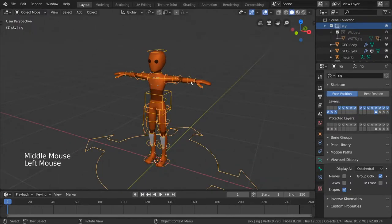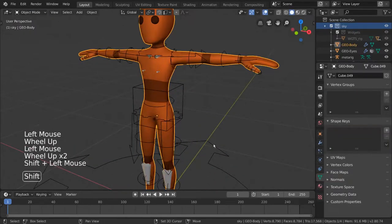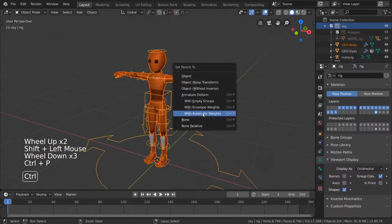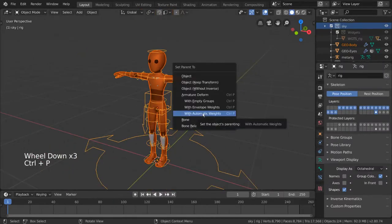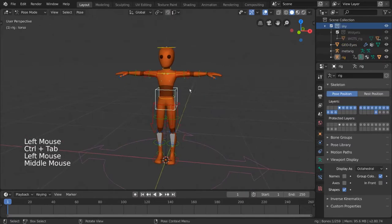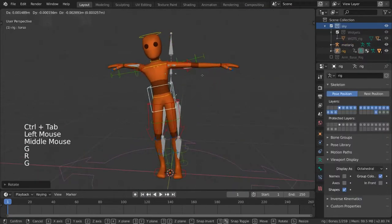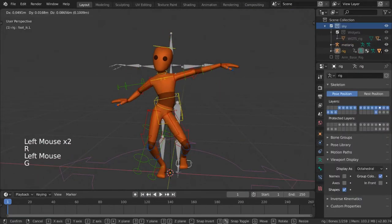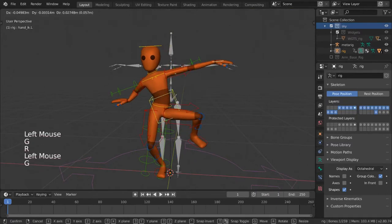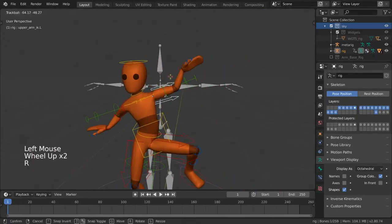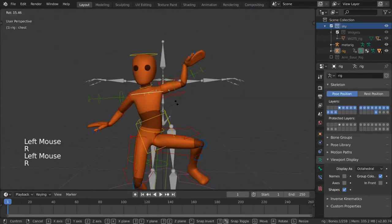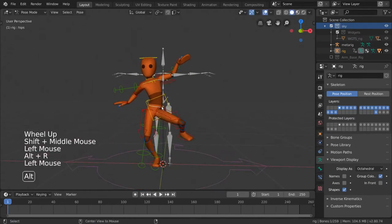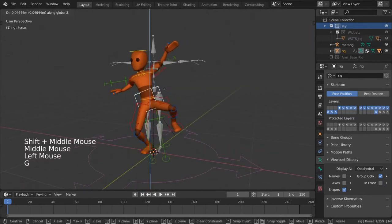From here, you can just select your character mesh, and shift select your new Rigify armature, and parent your mesh to your rig as you did before. This rig is quite powerful. However, if you want to learn how to set up inverse kinematics, or bone layers, yourself, we will address these in separate videos. I hope this video gives you a good understanding of how character rigging works in Blender.